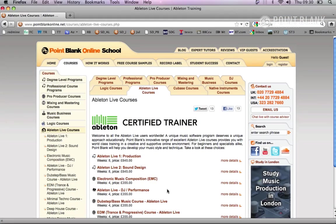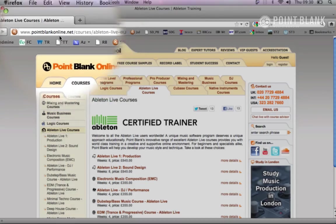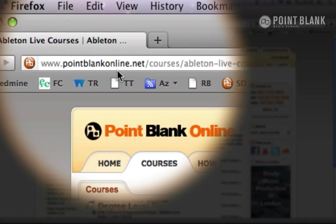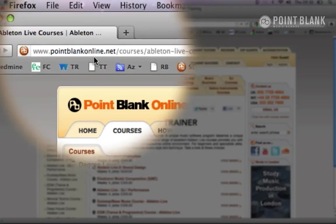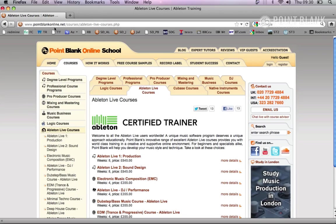There's a whole variety of free tutorials and downloads available at Point Blank Online, so make sure you check out pointblankonline.net for more info.